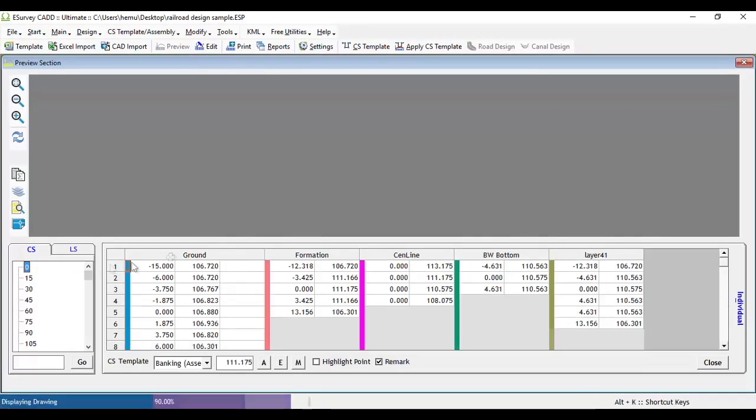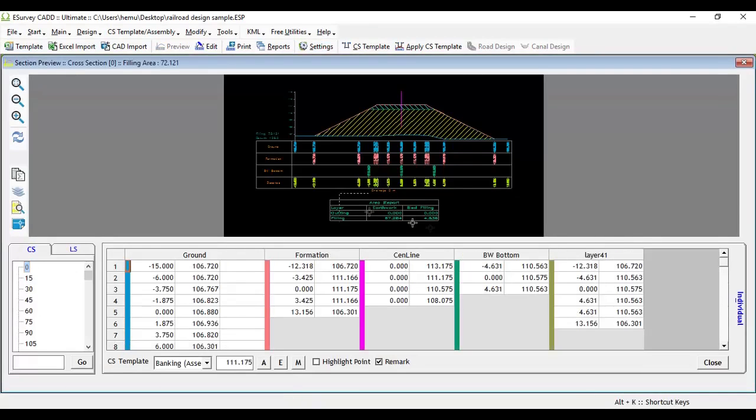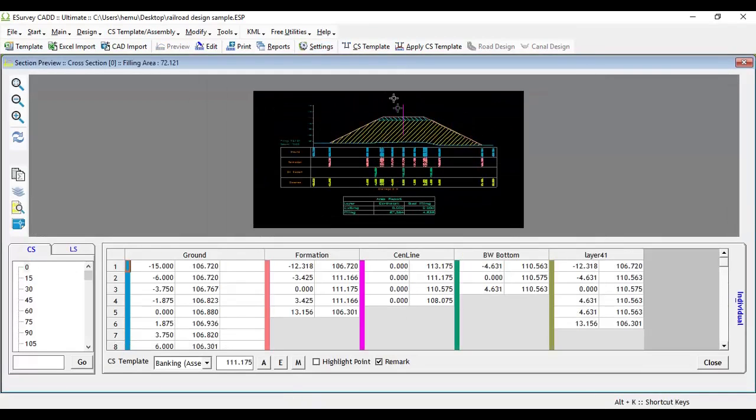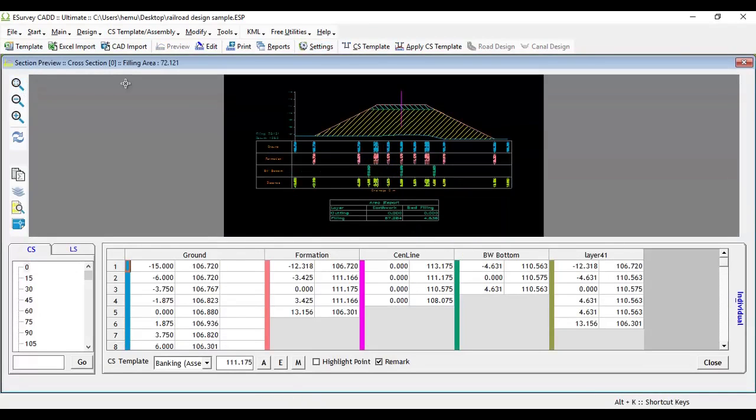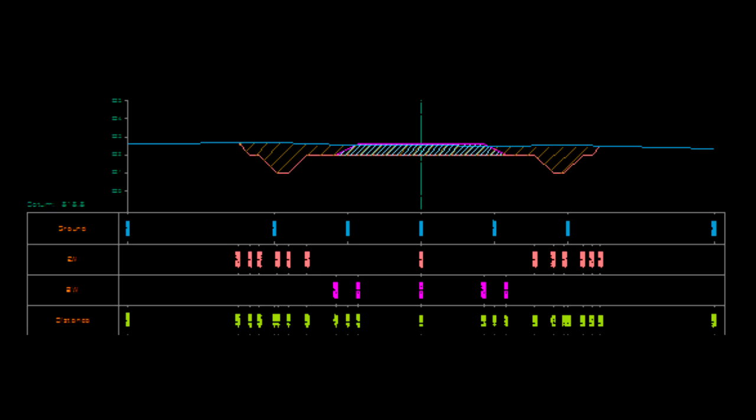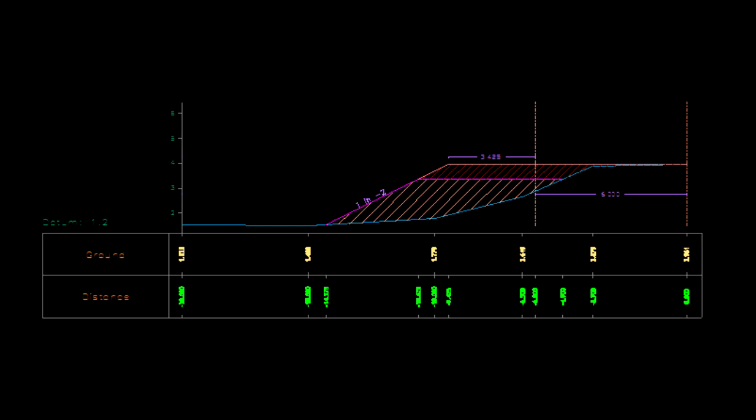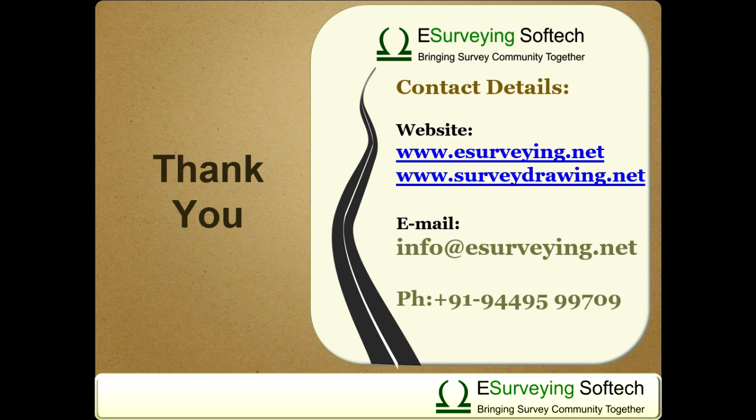When you preview the section, you can see the Railway Banking Cross-Section with Area Report Table. Similarly, you can design for Railway Cutting Section and Doubling Cross-Section. Thank you for watching this video.